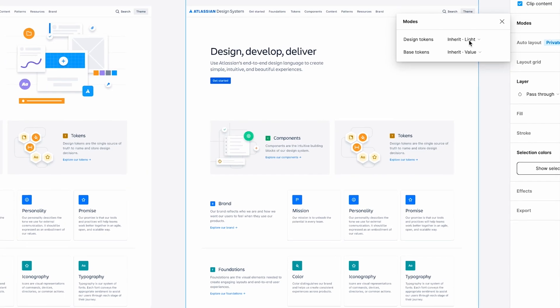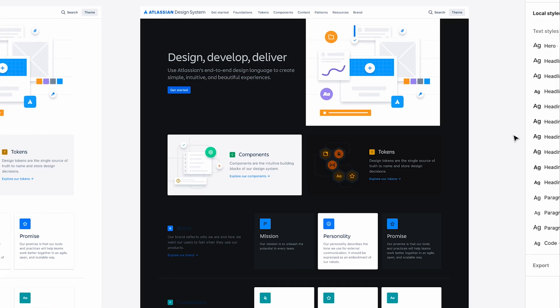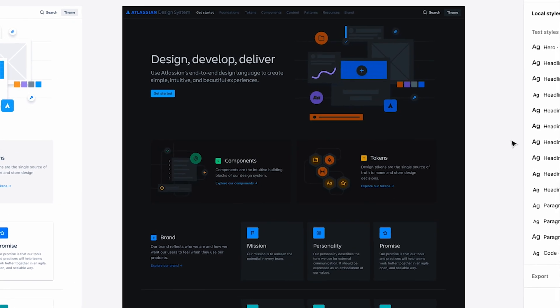Instead of having to maintain multiple components for different individual modes, Figma variables allow us to have that applied completely automatically. Being able to literally just right-click, mode equals dark or light, and just switch between — it's so hard to build the tooling to do that. Now it's literally a fraction of a second. You can switch between mobile to web without having to manually create different screens for different breakpoints.